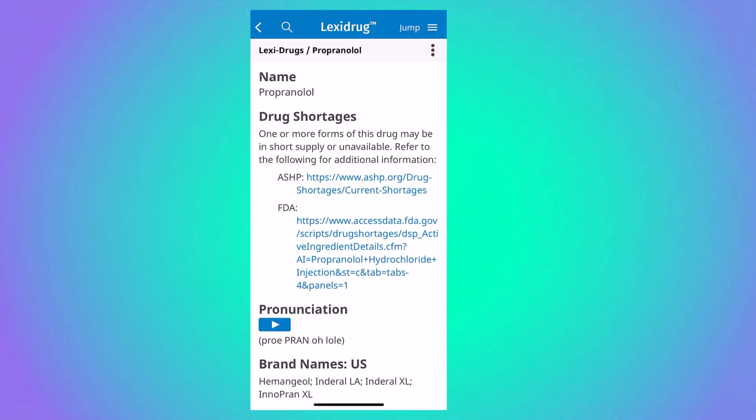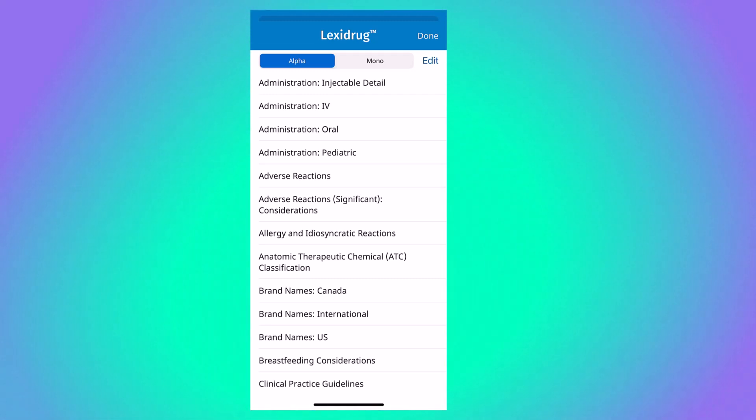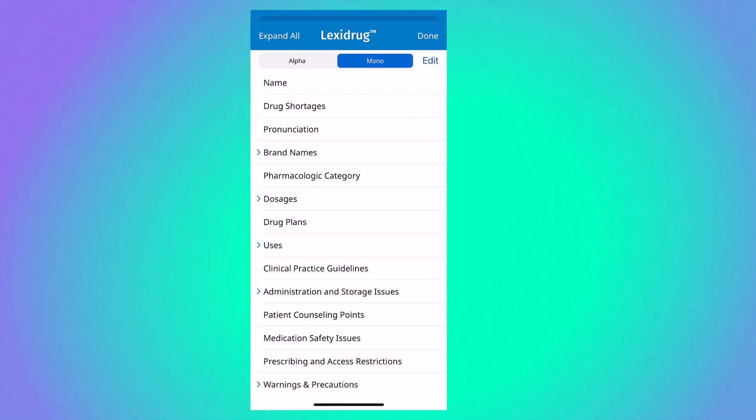The jump function in the upper right-hand corner will allow you to toggle between the summary and table of contents. You can view your table of contents in either the alphabetical view or the traditional monograph view, which is similar to a drug information leaflet.